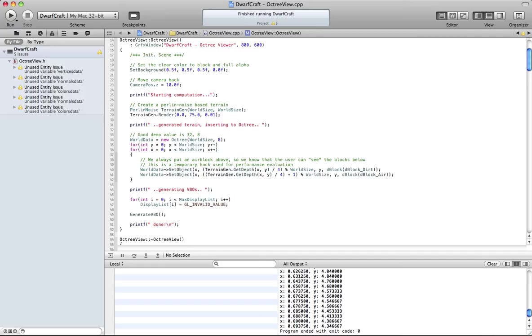So I started searching around and I found something called an Octree. The basic premise of an Octree is that you take a cube volume and you go ahead and split it in every dimension.